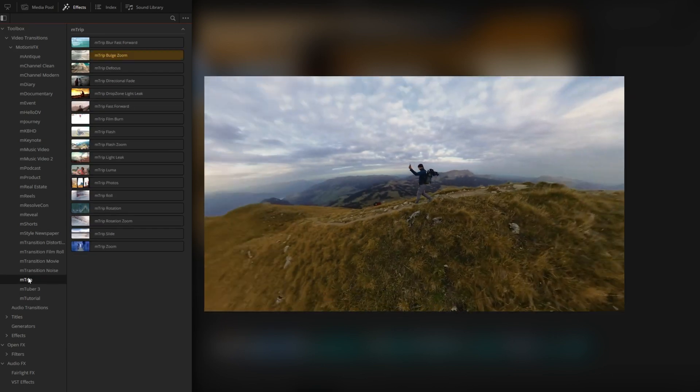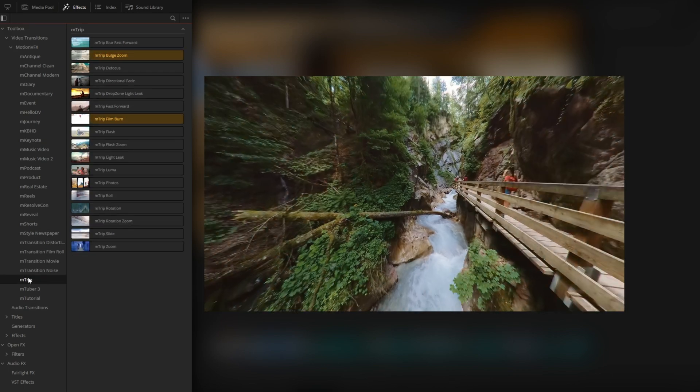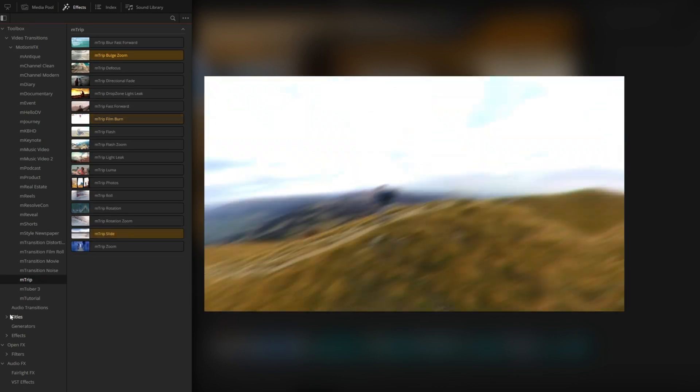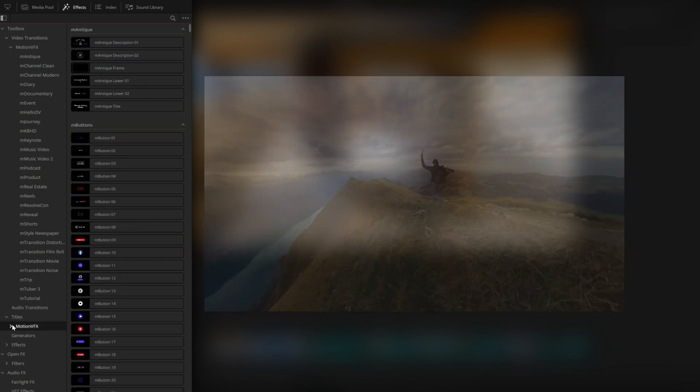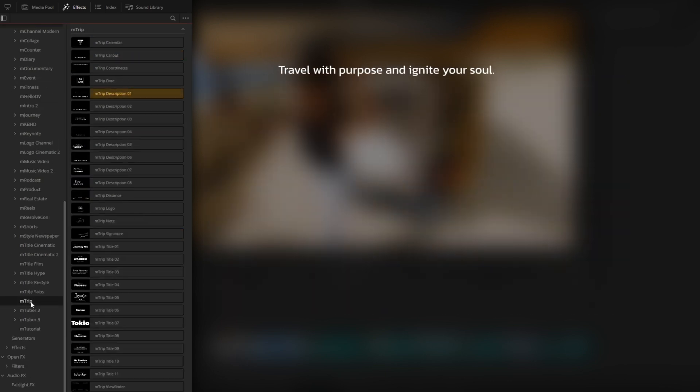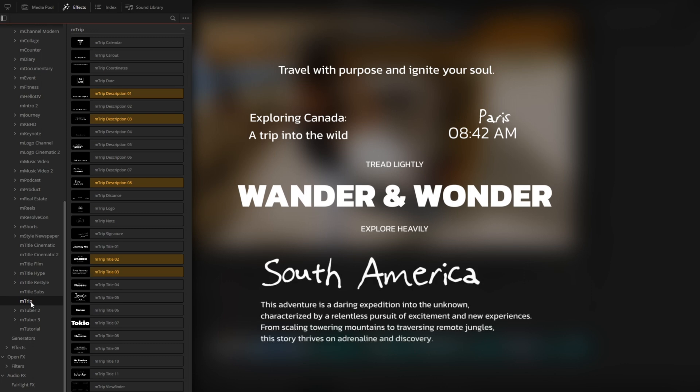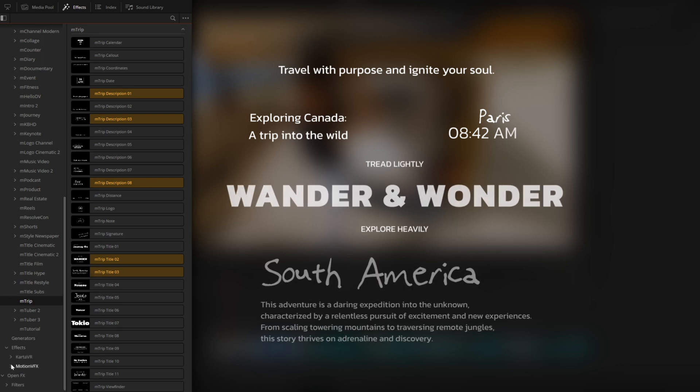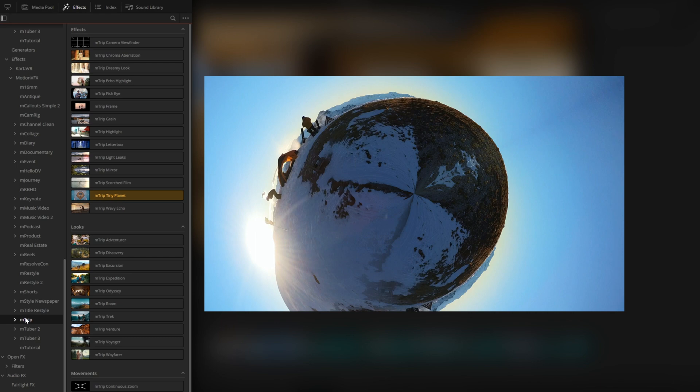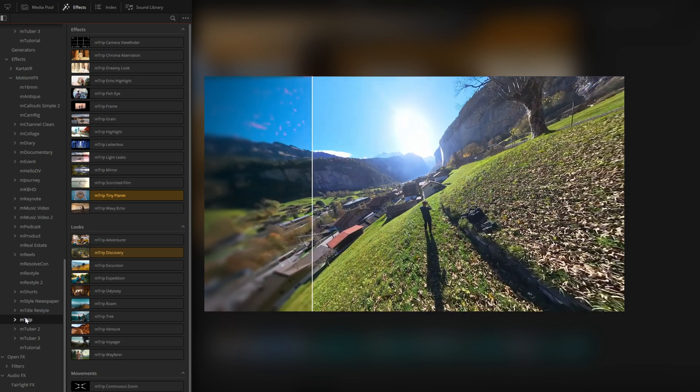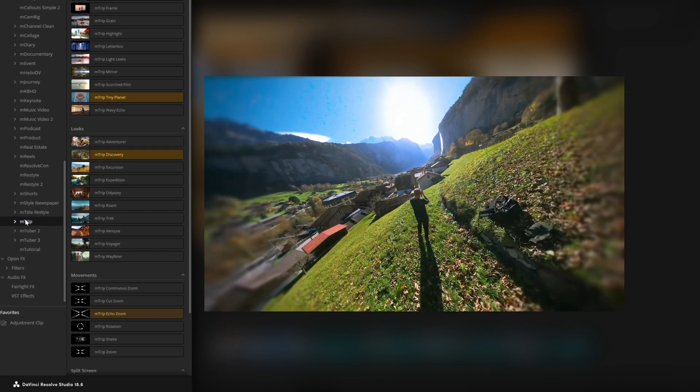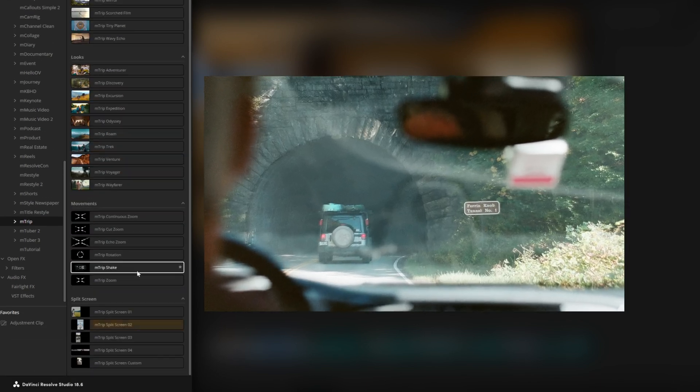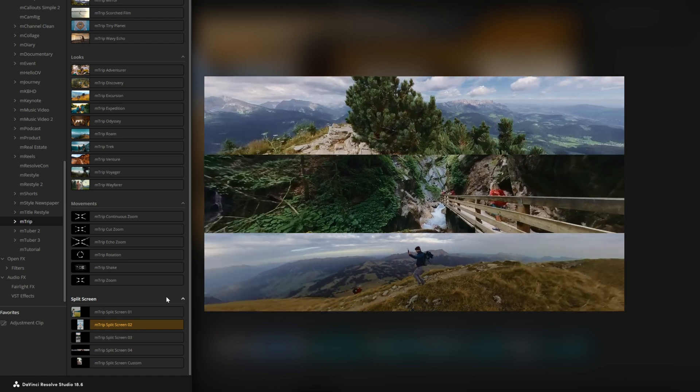Under titles, we also have 28 typography presets, including descriptions and titles and other miscellaneous typography. We also have 14 effects, 10 looks, 6 movements, and 5 split screens.